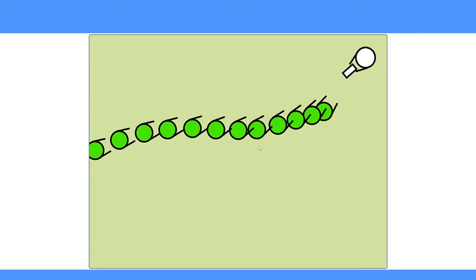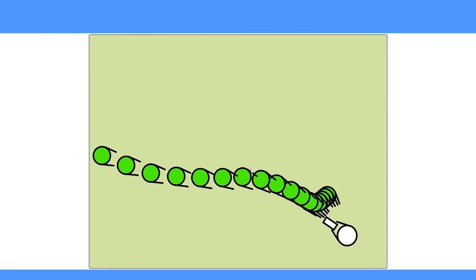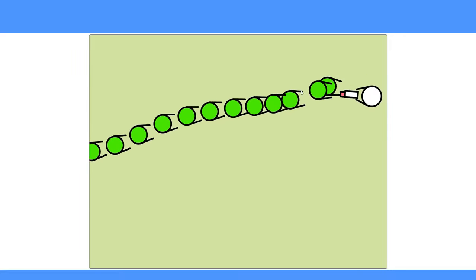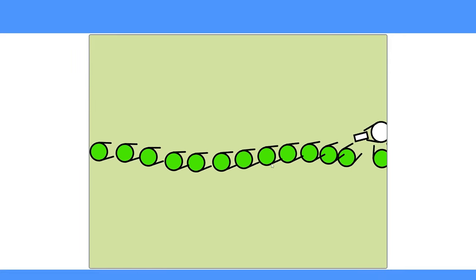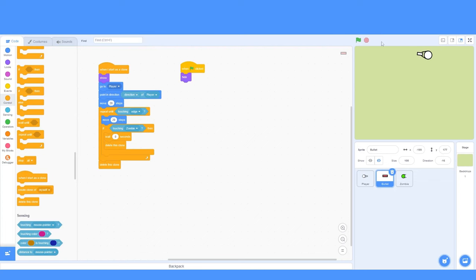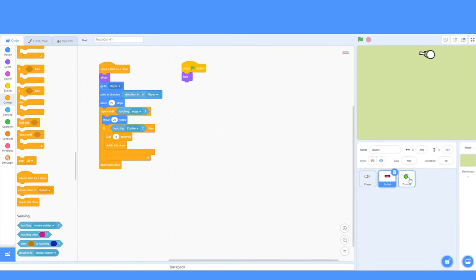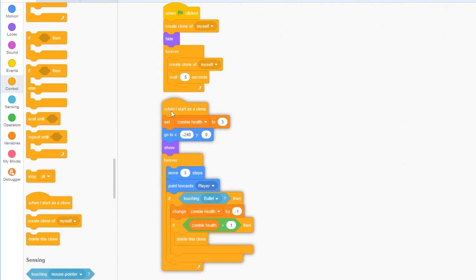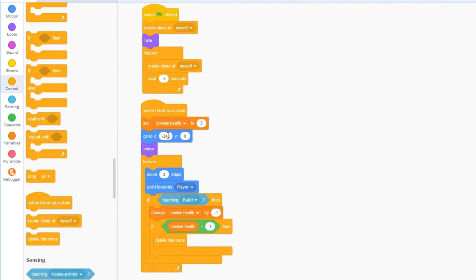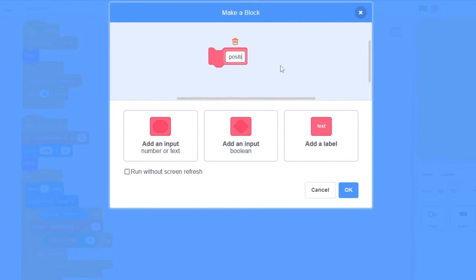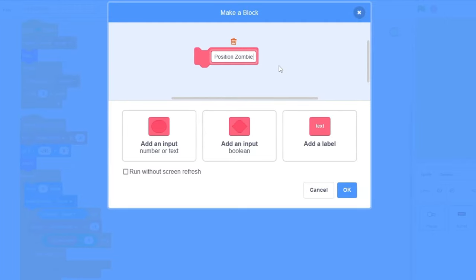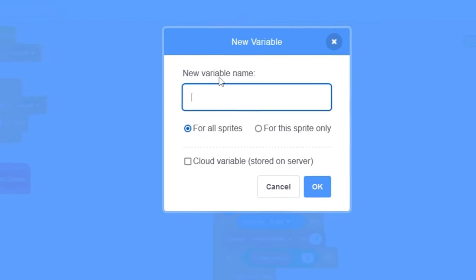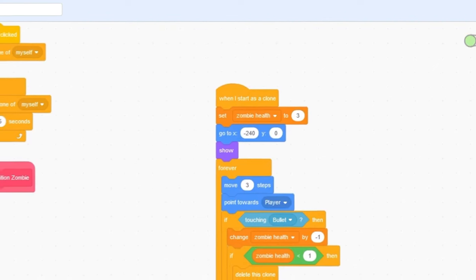Next, you'll see that these zombies are spawning in a straight line. And, unless they're lining up for something, we don't want them to do this. Let's go back to our zombie sprite. This right here will make the zombie go to that position. Let's make a block called position zombie, and we will press OK. Let's make a new variable. We will call it spawn position, for this sprite only, and let's press OK.